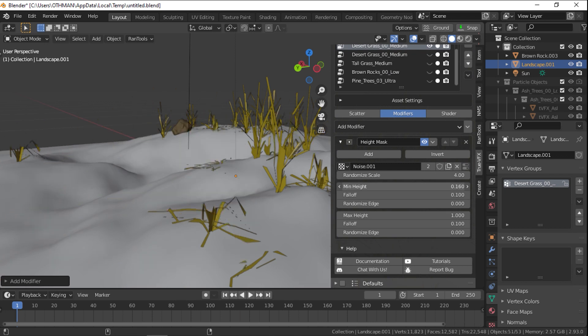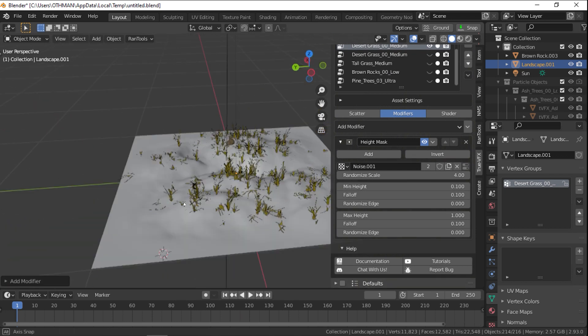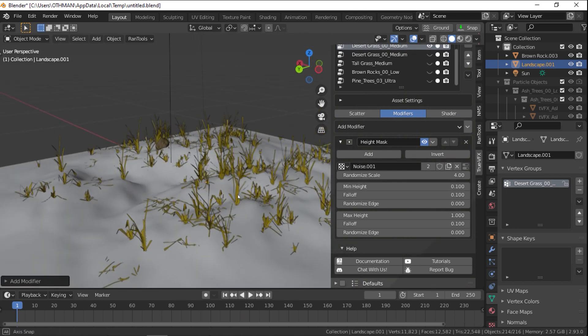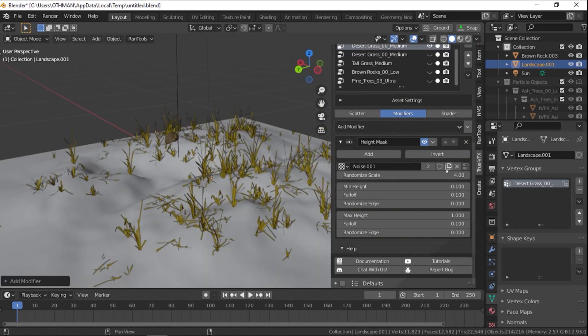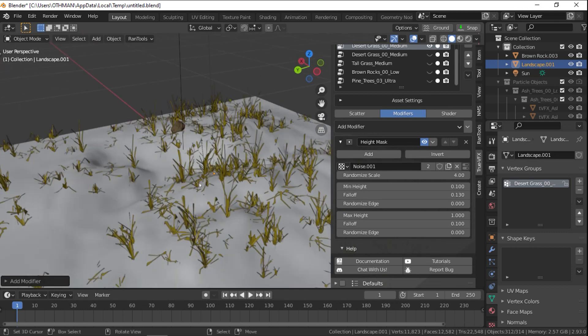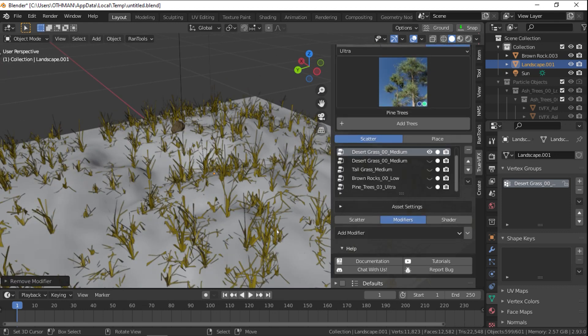The developer did a great job expanding the customizability of the scattered assets, and the modifiers are great and easy to use.